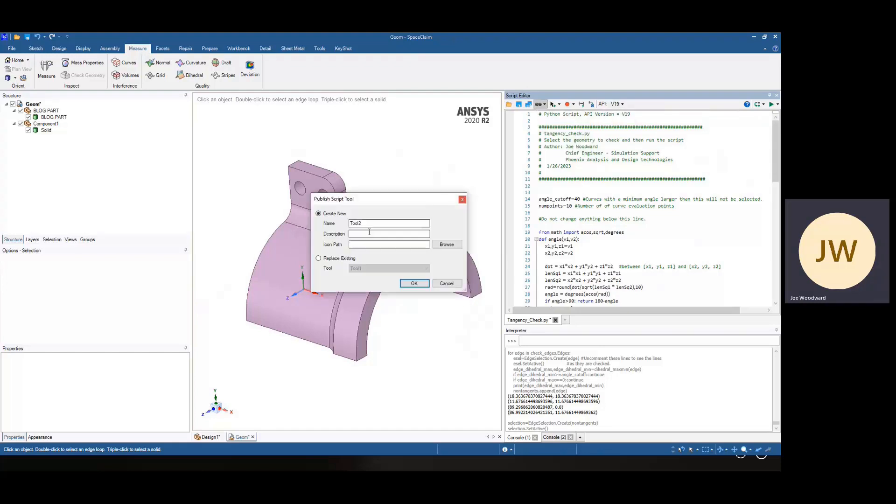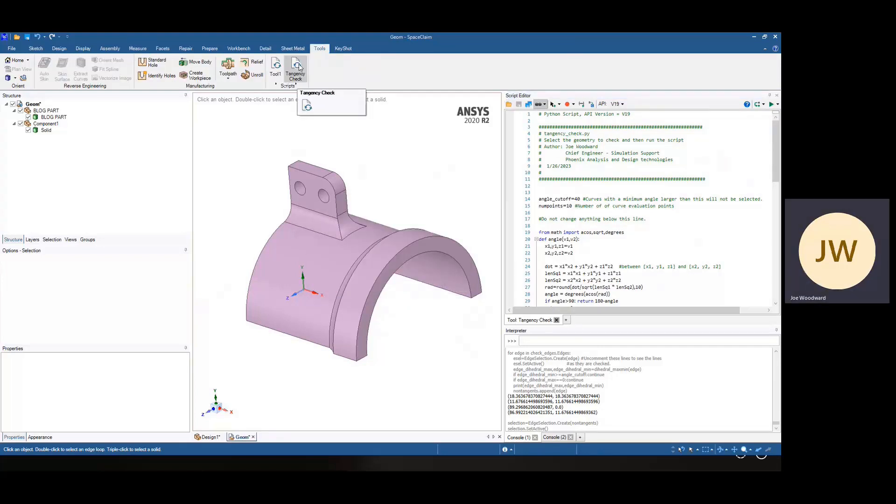then you click that, you give it a name, tangency check. And now that tool is there. I should have put a description because then that description shows up in the little box there.